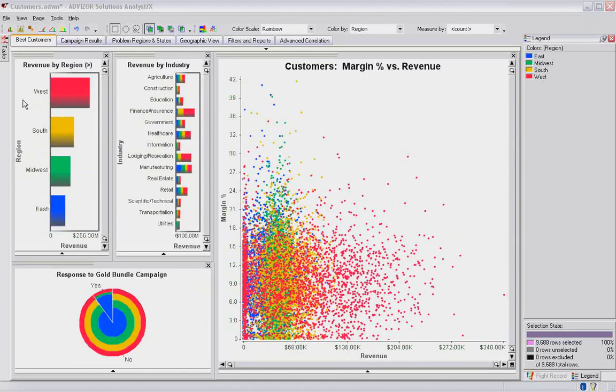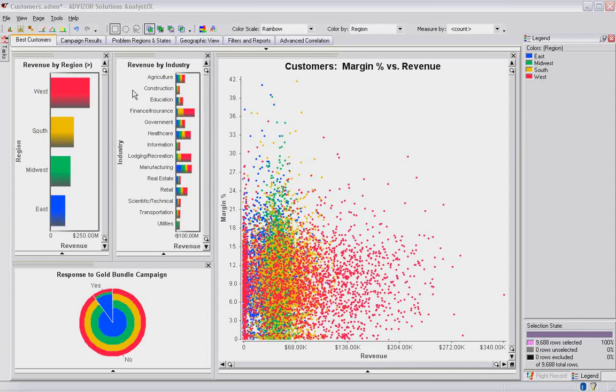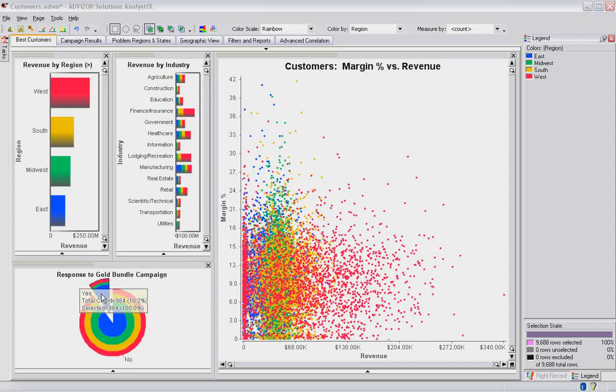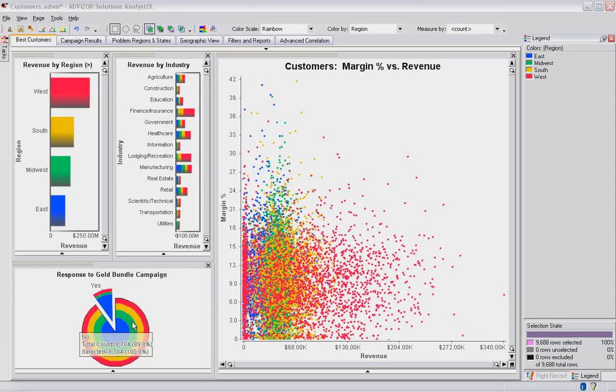We've grouped them over here by region: west, south, midwest, and east by industry. So we've added up the revenue of all of the accounts in this database and put them in these bar charts. And down here, we're looking at response to a campaign. The yes responders are roughly 10.2% of the population. The no responders are roughly 89.8% of the population.